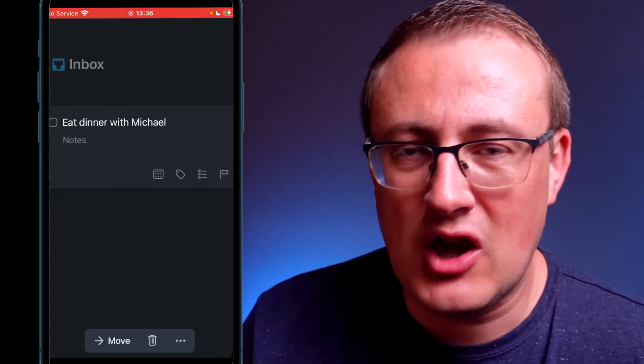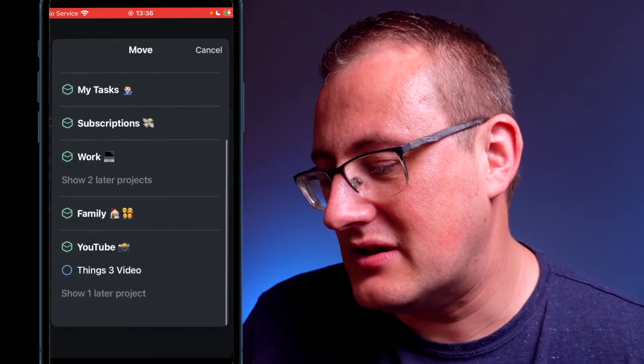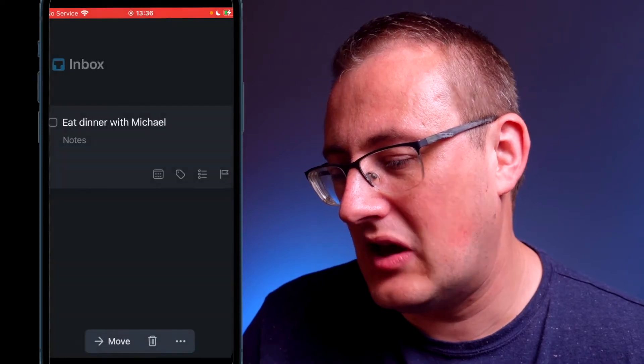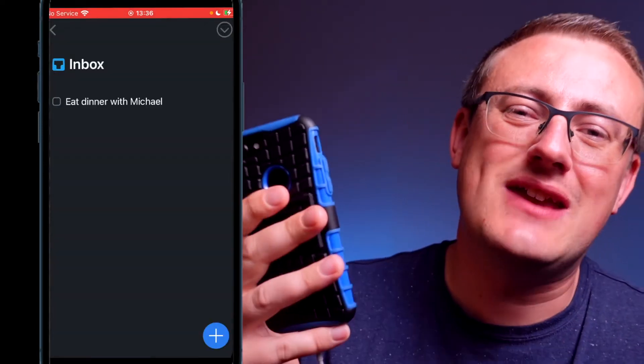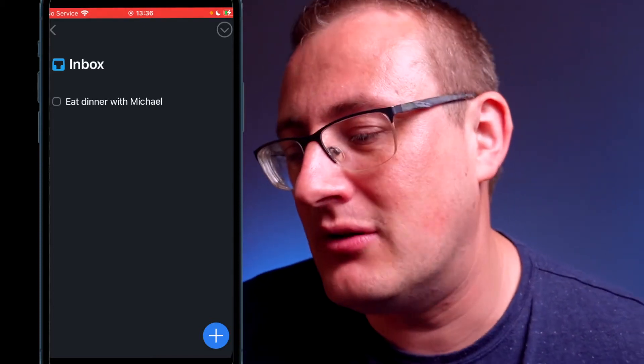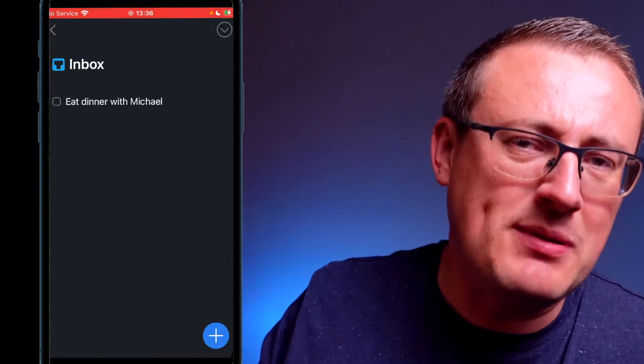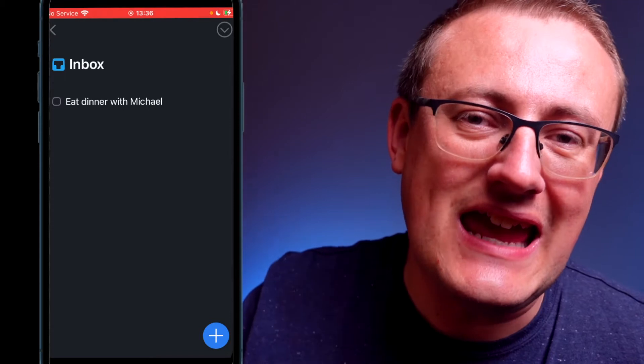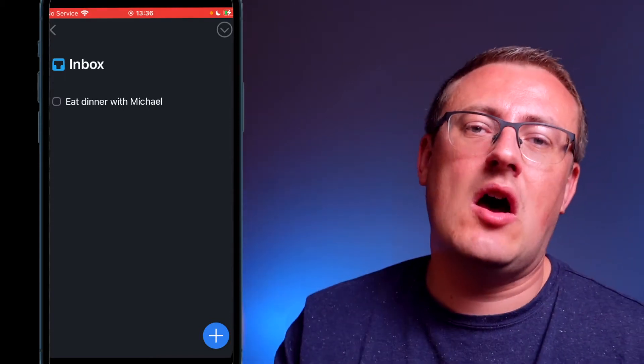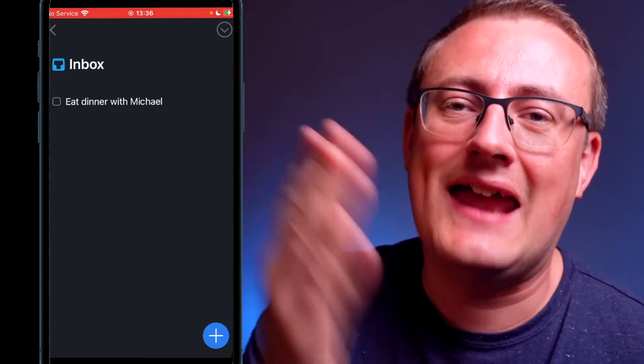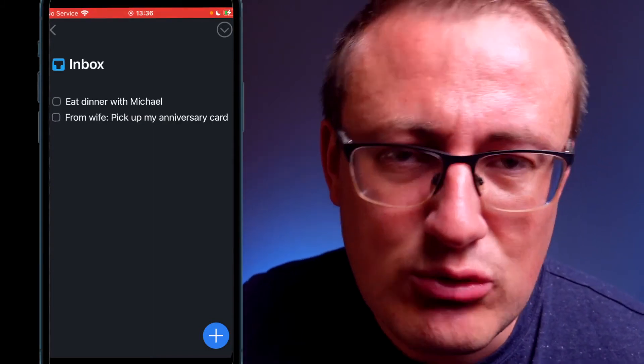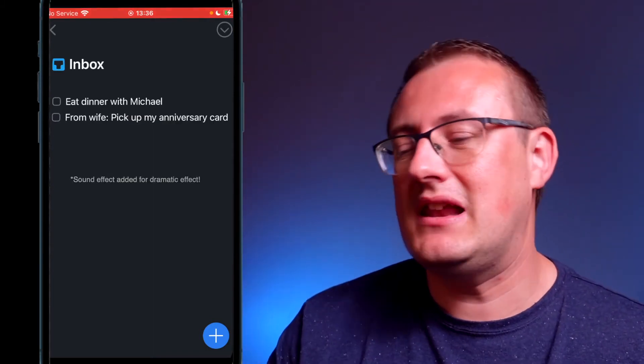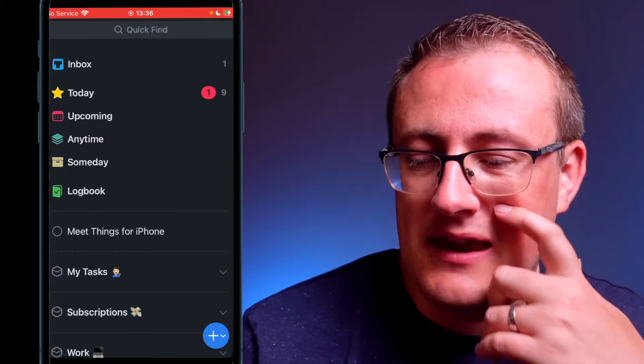We can then later on, when we've got some downtime, go to move and decide where to put that task later on. Also a great feature of this app is you get your own dedicated email address, so if you're on your computer and you want to quickly email yourself, you can email the task to your inbox and it lands in here and then you can sort it out later on.